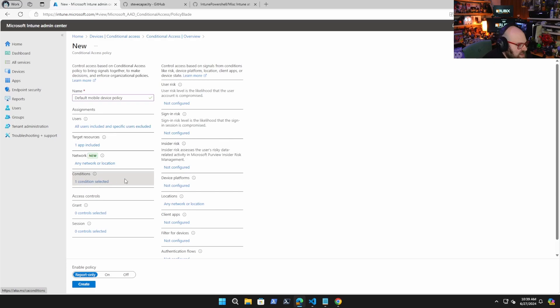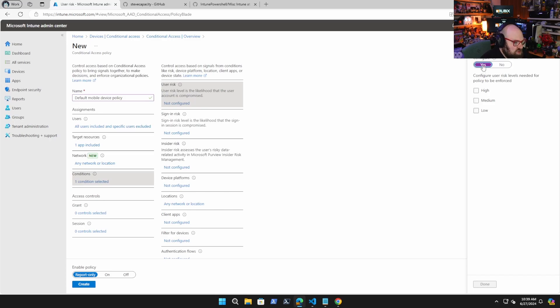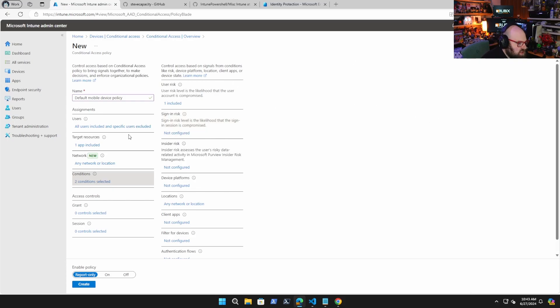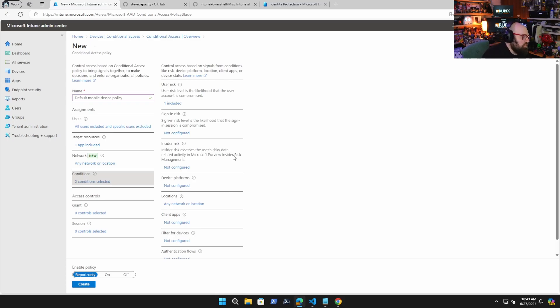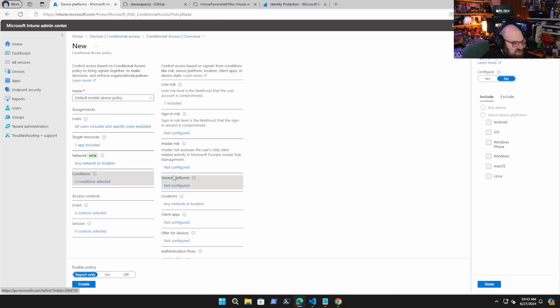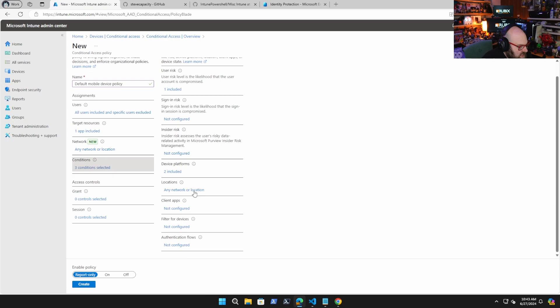Now we get to the conditions. And this is what we were referring to, user risk. Well, this comes from the entry ID protection where you can configure the risk level. So I'm not currently monitoring sign-in risk. So I'm going to leave that off for now. Insider risk is also another component that has more to do with Microsoft Purview. We're not getting into that. So we're just going to leave that alone as well. Device platforms. Now, this is the important part. I am going to configure this platform for my mobile devices. So I'm going to choose Android and iOS, and I'm leaving it on any network or location.